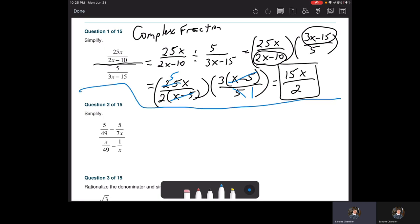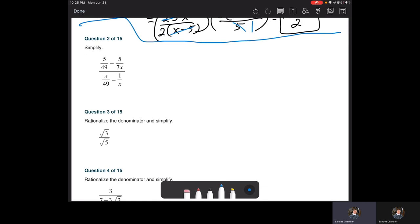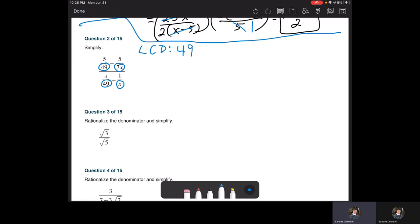These get more exciting when it's not just a fraction over a fraction — here we've got four fractions: two in the numerator and two in the denominator. The easiest way, in my opinion, is to find the LCD of all the denominators. We have 49 in the first denominator, 7x in the second — since 7 is a factor of 49 we need the x. So our LCD is 49x. That's your first step.